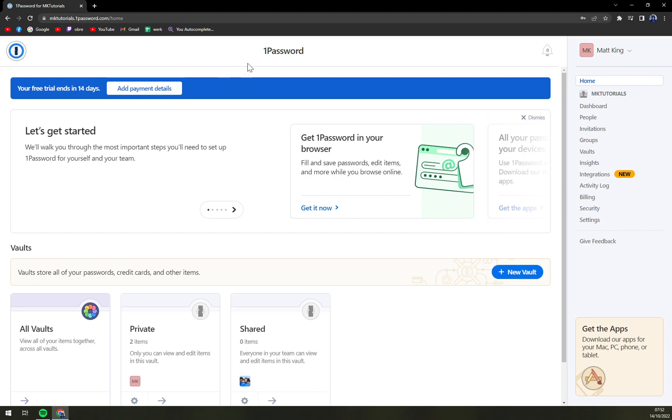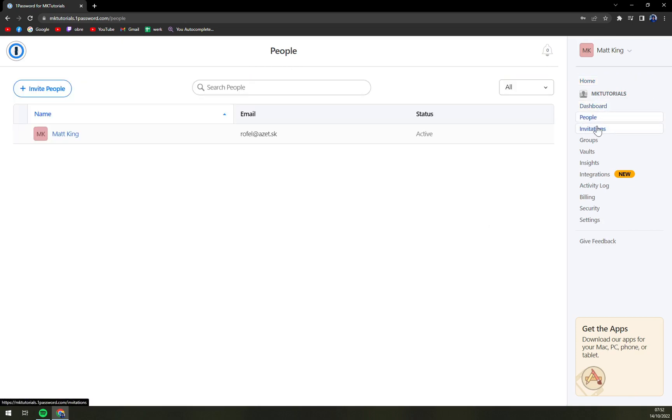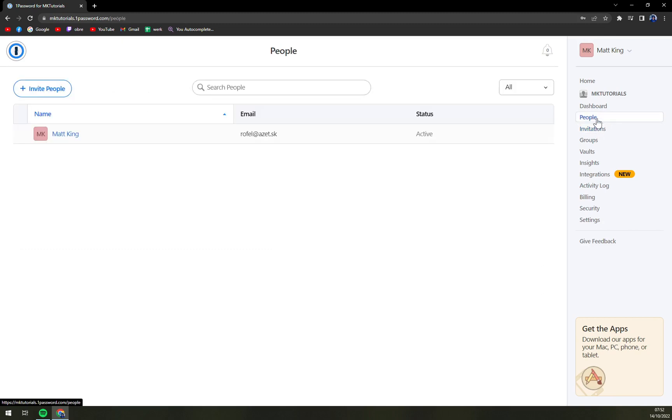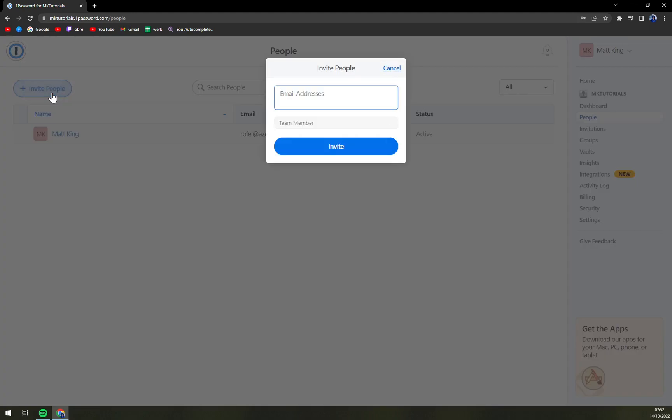So on the right side we have people and we have invitations. We can do it both ways. We can go straight through people and click on top left corner and invite people.